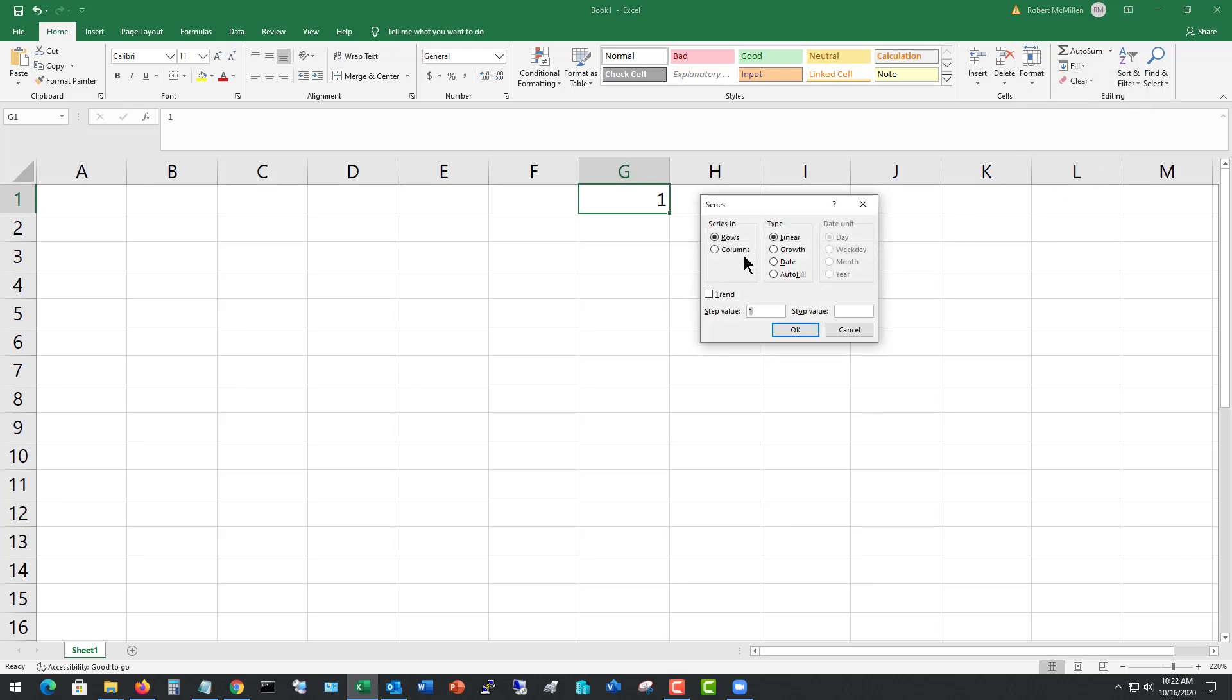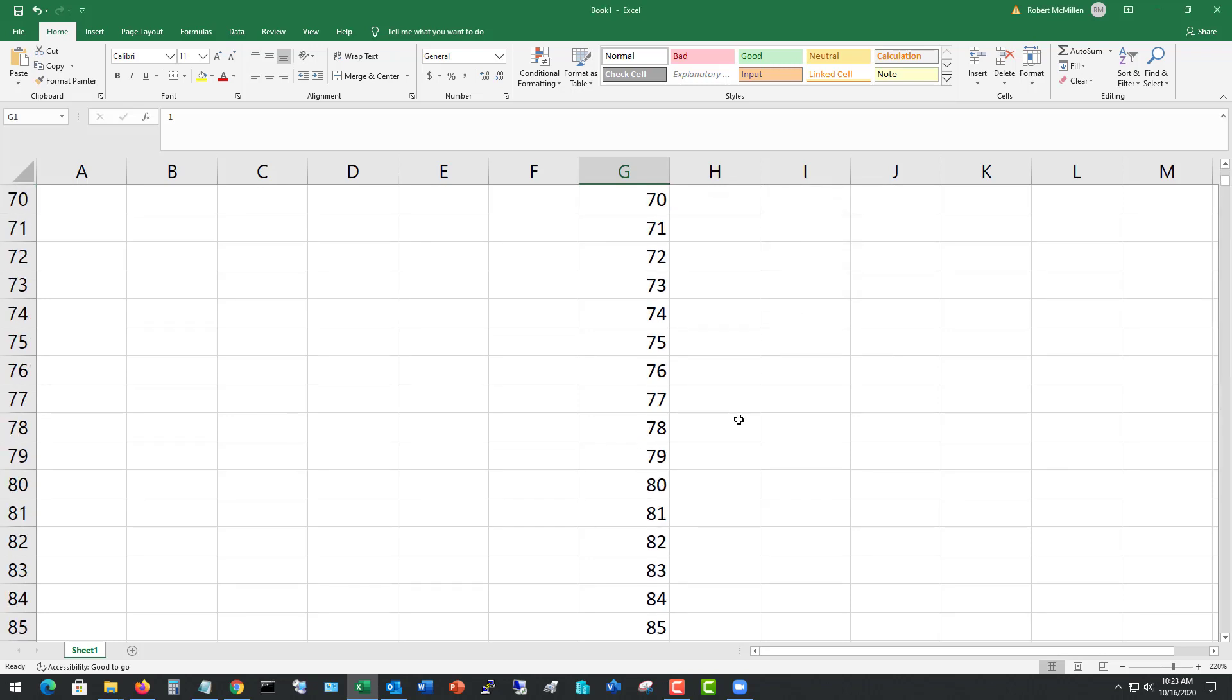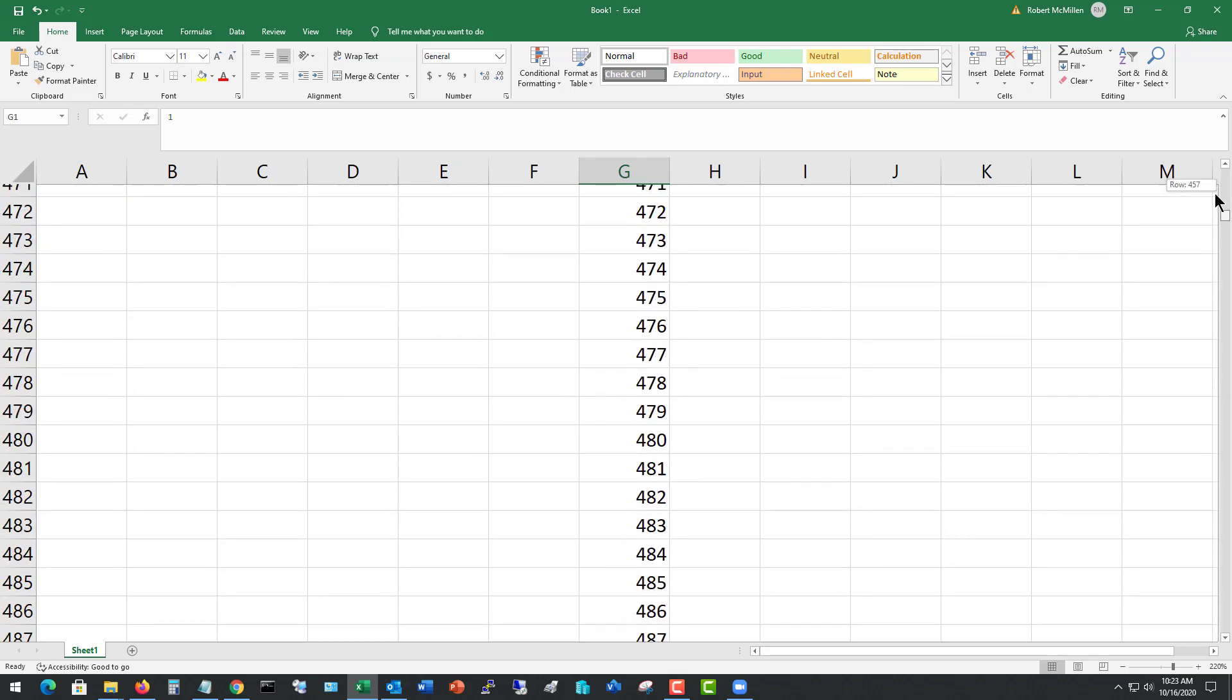Now we want to do columns because we want to go down and stay with linear. Step value is going to be one. If you do it two, it'll go by twos instead of one. And I'll say stop value is going to be 5,000. So now I don't have to drag down up to 5,000 of these. Click OK, and look at that. It's numbered all the way down to 5,000 for us.